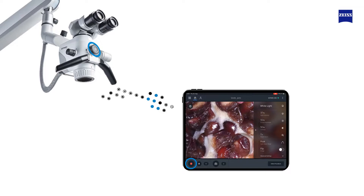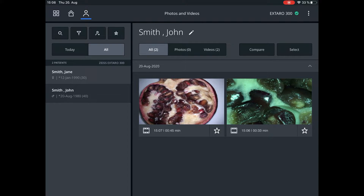As Zeiss Connect is created as an app, it works only on the Apple iPad, which offers you maximum flexibility in the use of Zeiss Connect. You only need to connect the iPad by Wi-Fi to the router signal of the Zeiss X 0300.